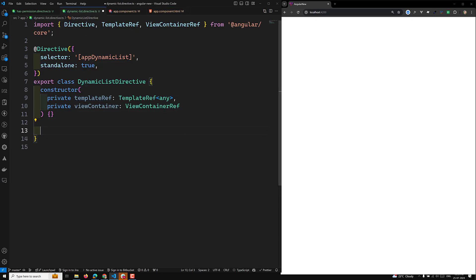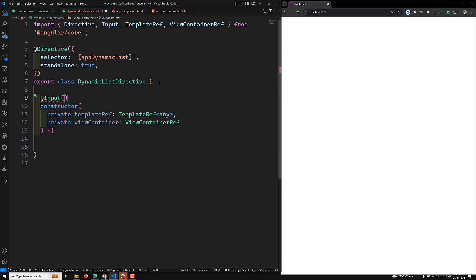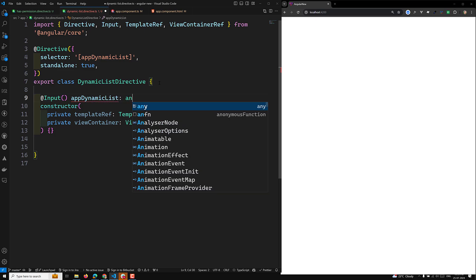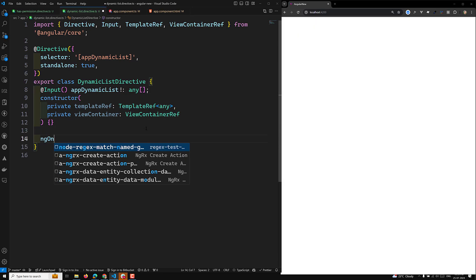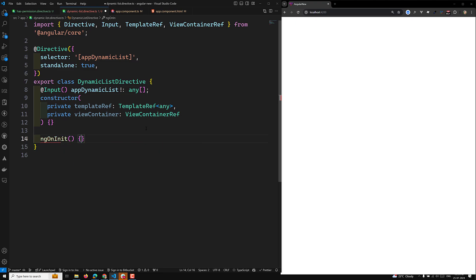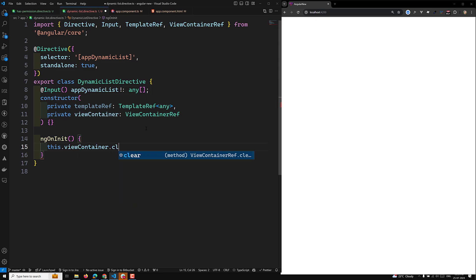Let's go to the dynamic list directive. We need to capture the input variable: `@Input() appDynamicList` as type `any[]` — keeping it as `any` because we'll have an array of objects. Then in `ngOnInit`, the first thing I'll do is clear the container: `this.viewContainerRef.clear()`.